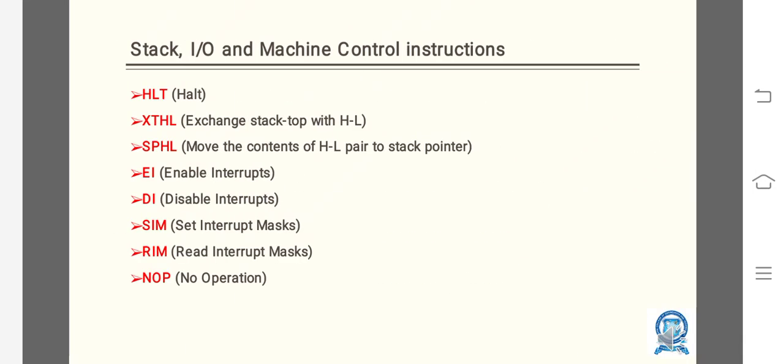HLT: halt. XTHL: exchange stack top with HL. SPHL: move the content of HL pair to stack pointer. EI: enable interrupts. DI: disable interrupts. SIM: set interrupt mask. RIM: read interrupt mask. NOP: no operation.